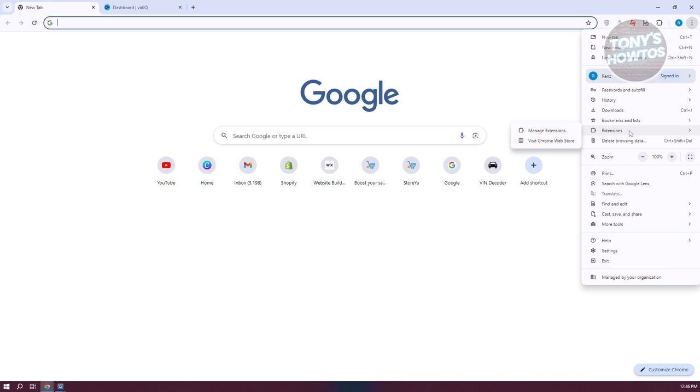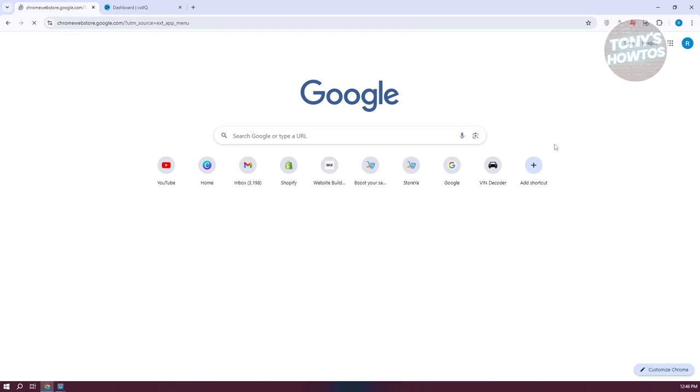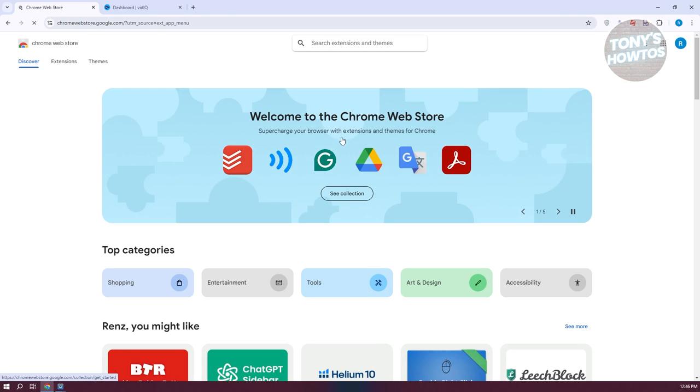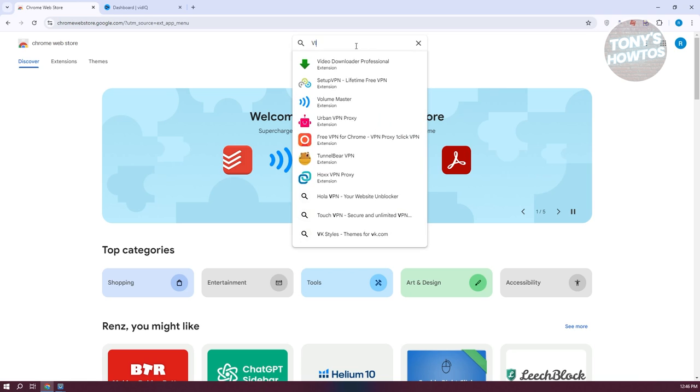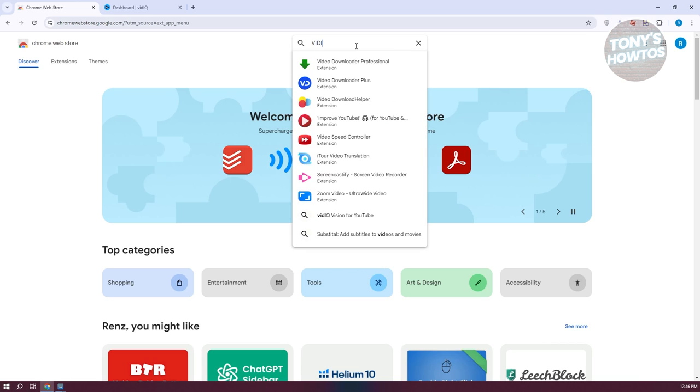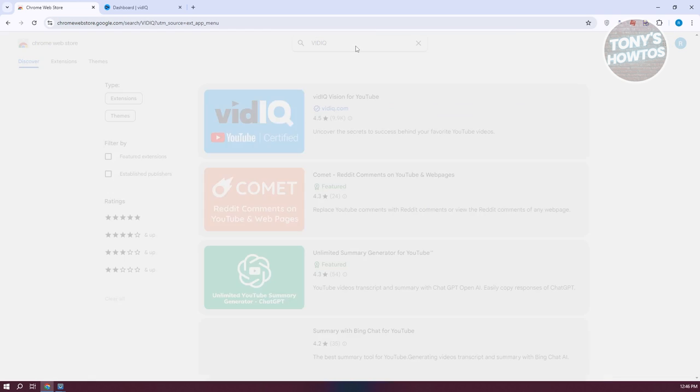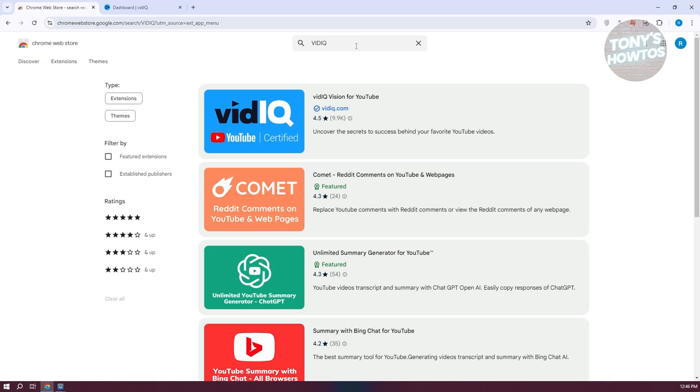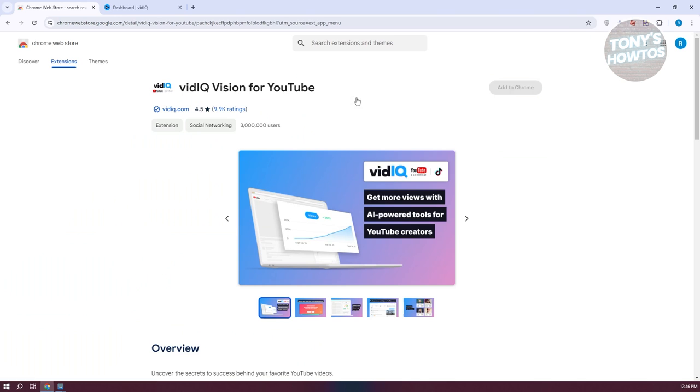You want to hover it and click on visit Chrome Web Store. Then you want to go to search extensions and themes at the very top here. Just type in VidIQ, press enter, and you should be able to see the actual extension.